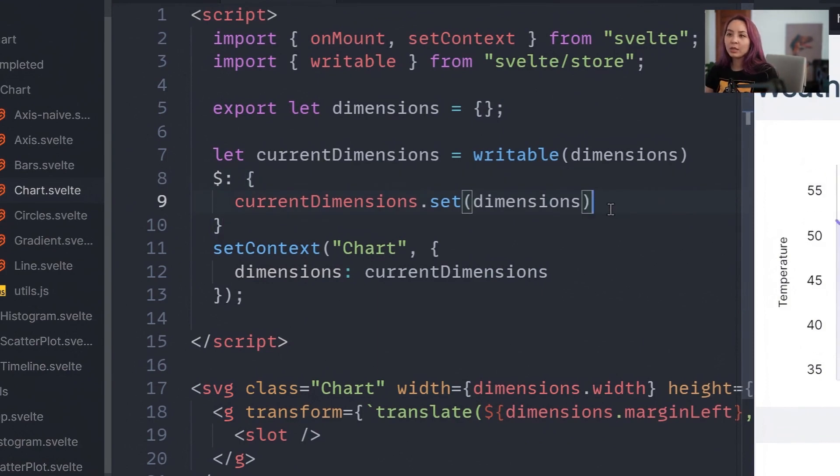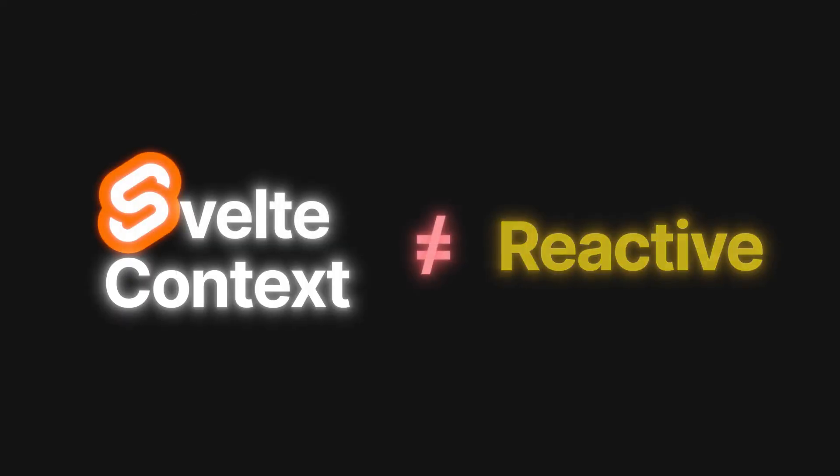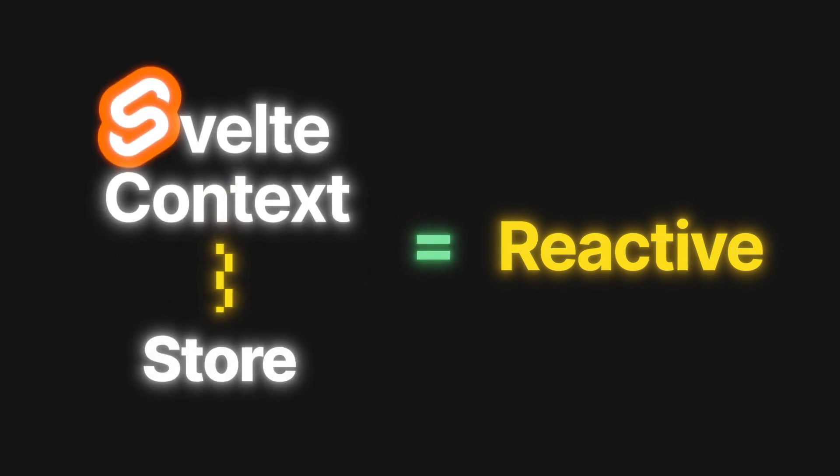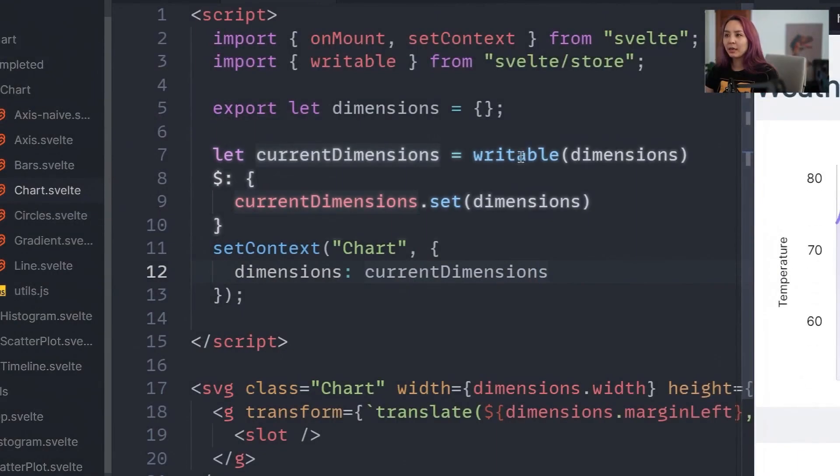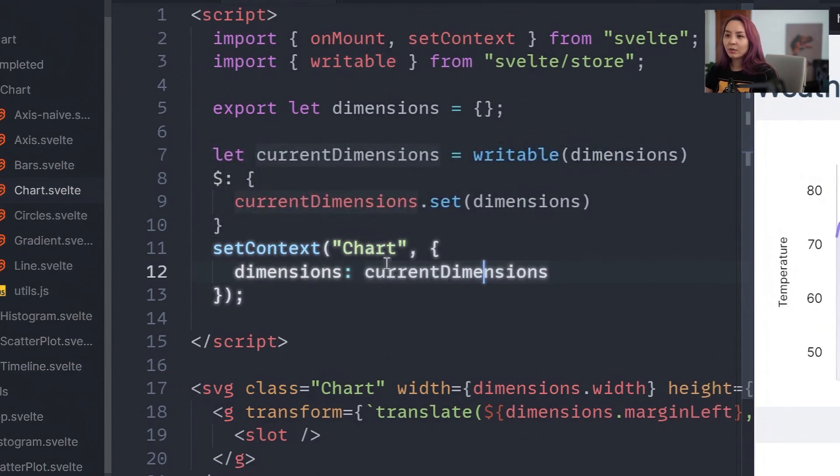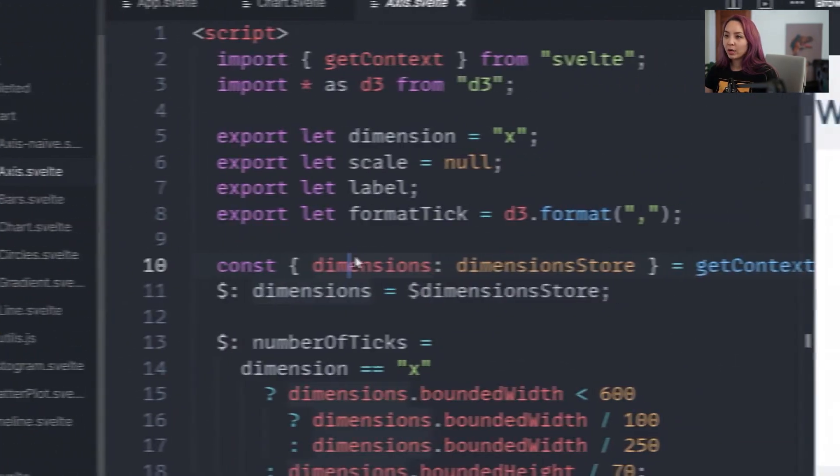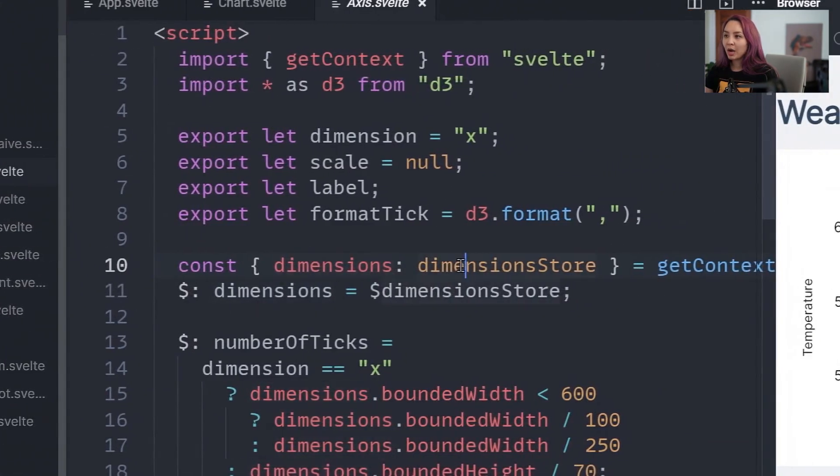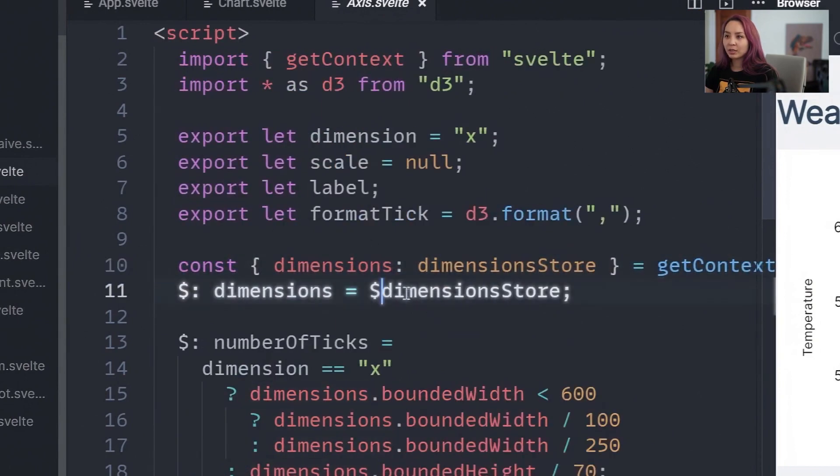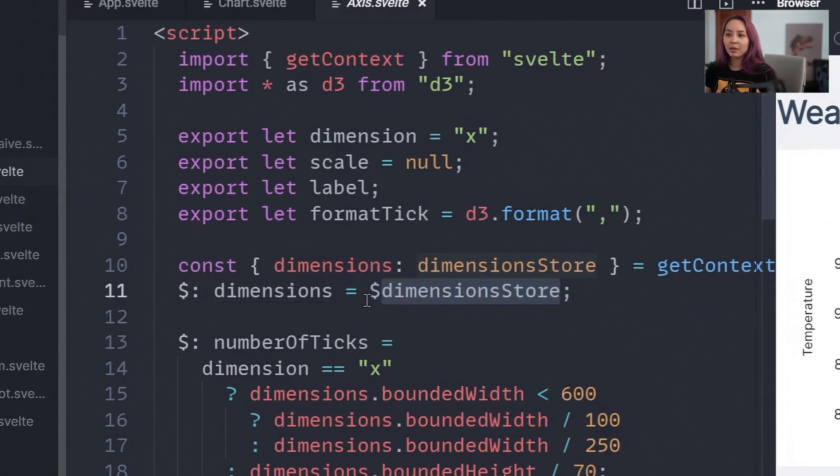But I want to try out using context. So the way Svelte context works is it expects the contents to not change. So we're passing in a writable. So we have this current dimensions object and then whenever we're using this context, say in axis, we're grabbing that dimensions writable and then you can do dollar sign and a variable name if it's writable to grab the value and keep that updated. So kind of a workaround for now.